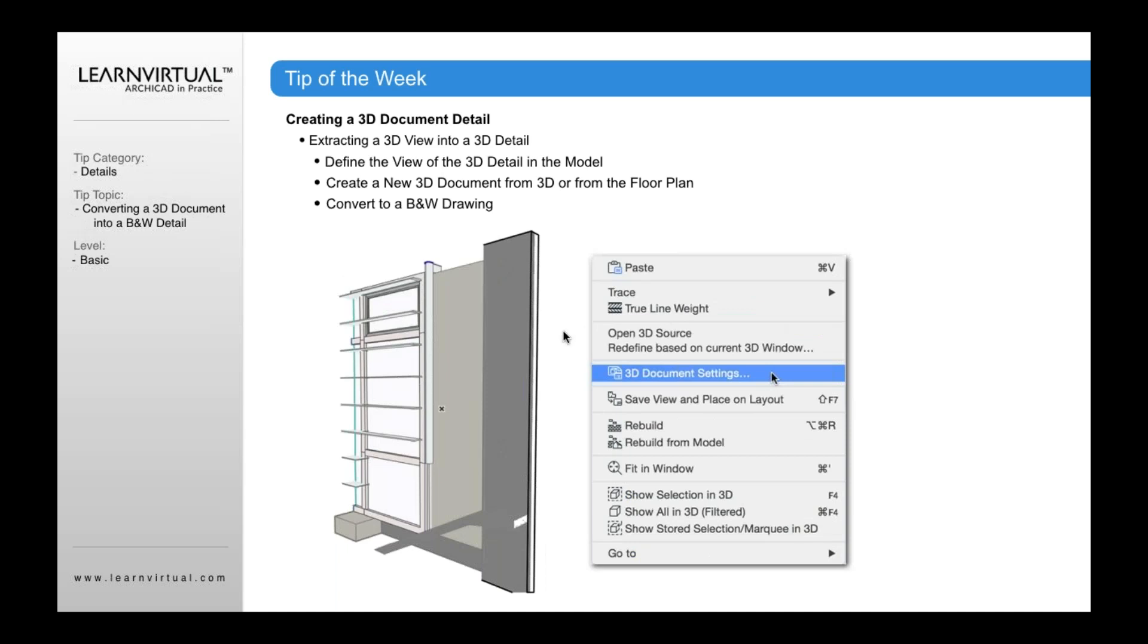This will then create, by default in ArchiCAD unless you change the default, it will typically create a shaded view of that 3D window.